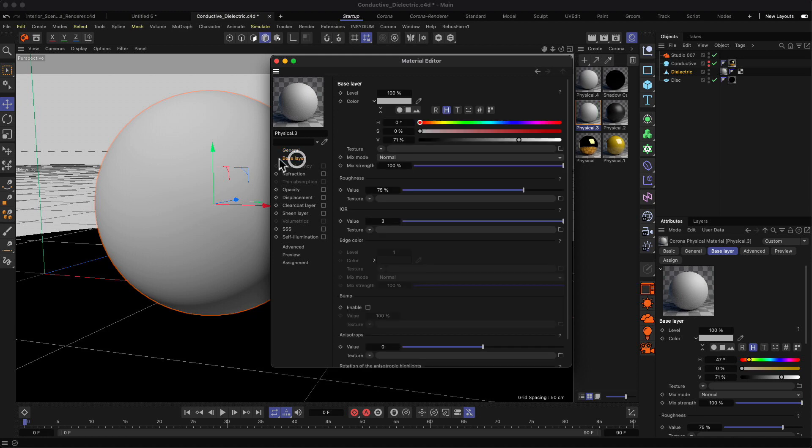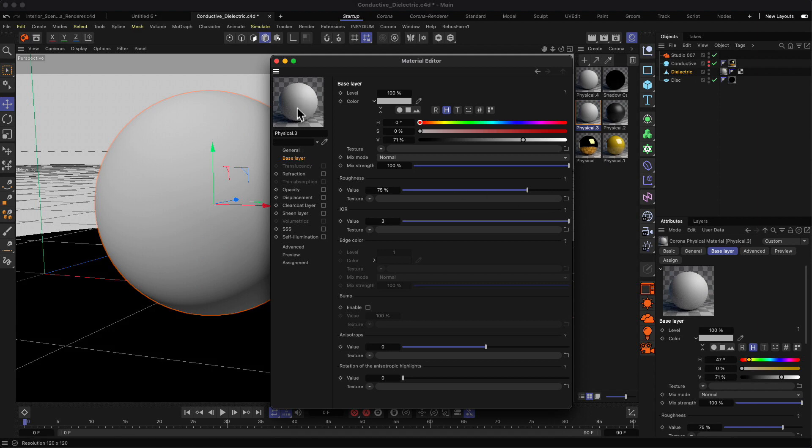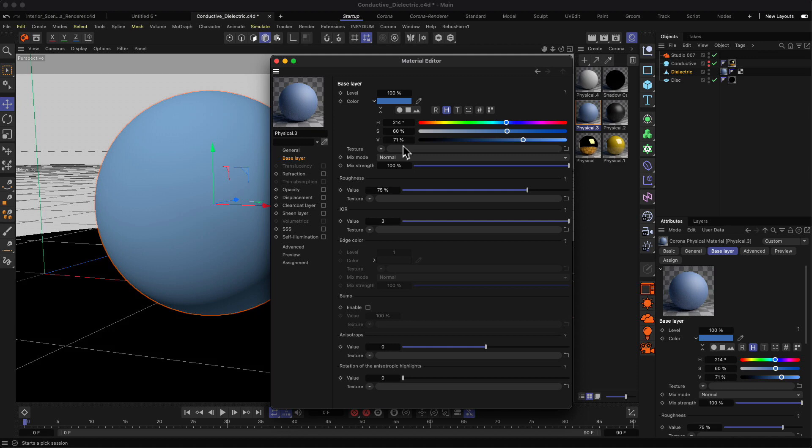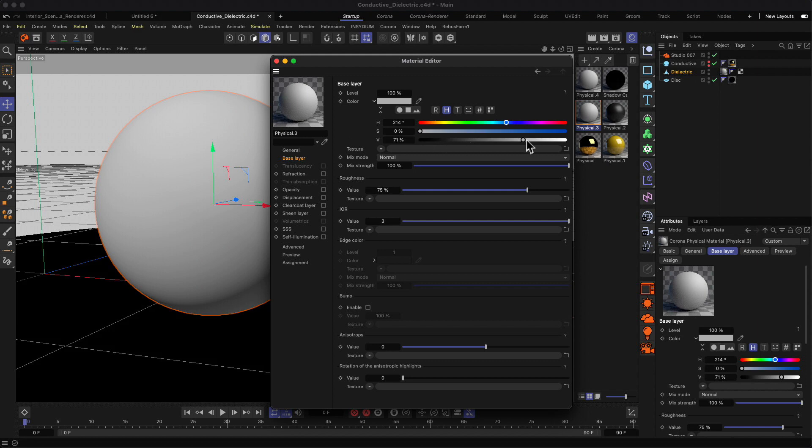The most important menu is the base layer where you define how the base layer should look. At the top you have color selection. We can pick another color - it takes a second and updates in your viewport. Let's keep it white for now. You don't want to go 100% white - stay somewhere below 80% in most cases, otherwise it's too bright and unrealistic. Keep values below 100%.